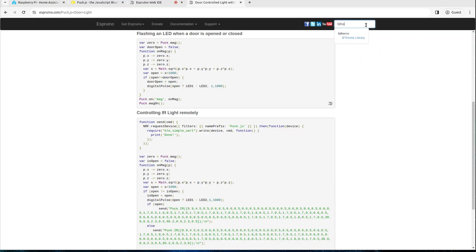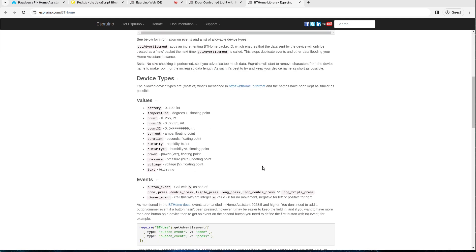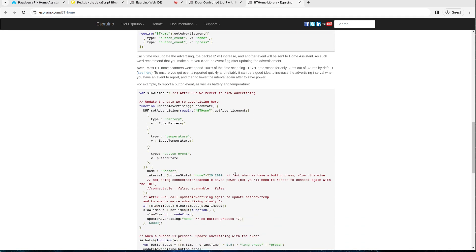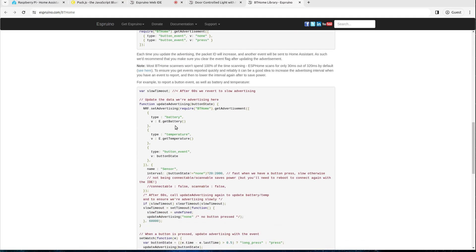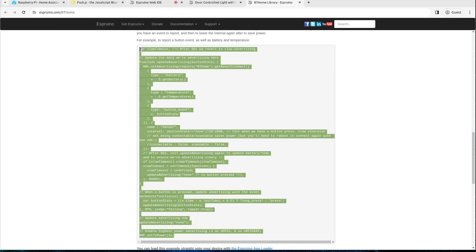There's a BT Home library for Espruino which makes sending the protocol out really easy. This one advertises battery and temperature but we are just going to use this example which has battery, temperature and when a button is pressed it fires off an event which allows you to really easily hook onto it with Home Assistant and make things happen.